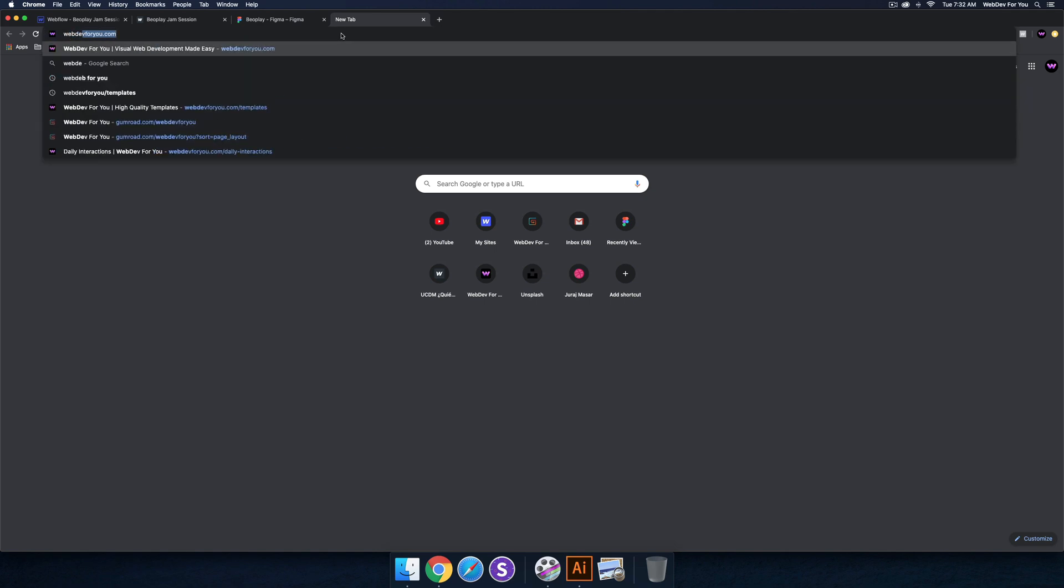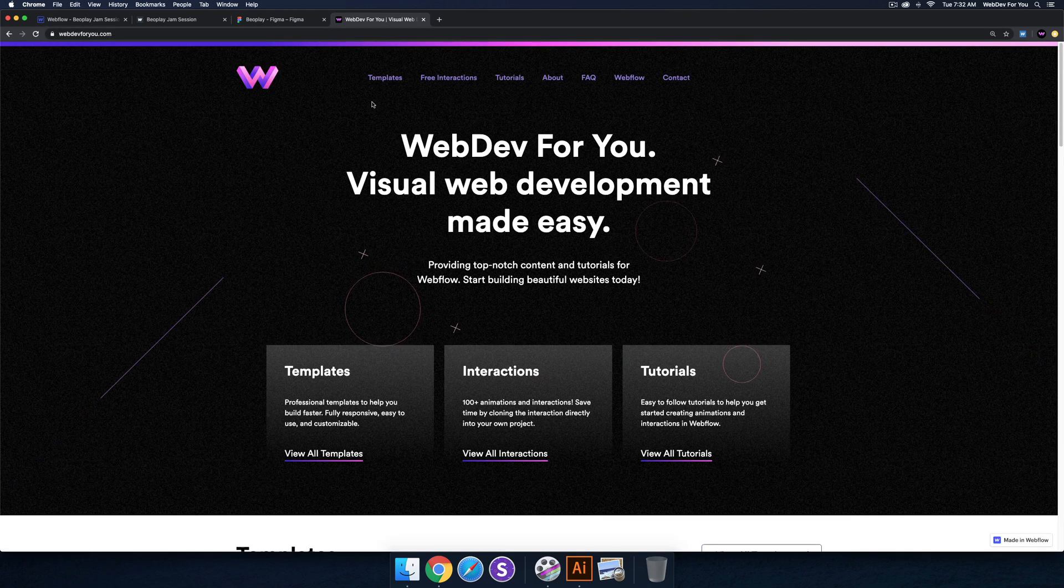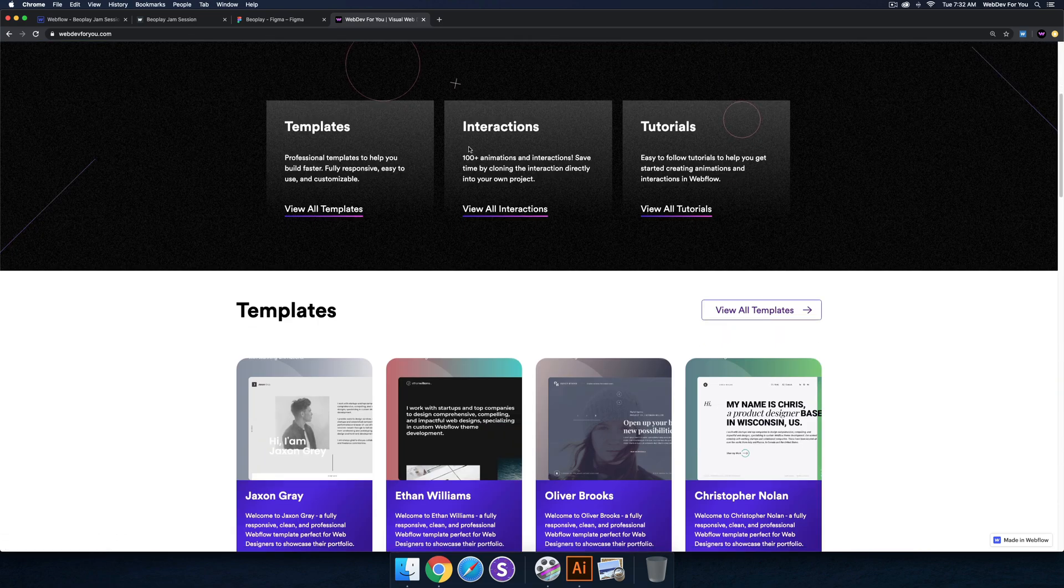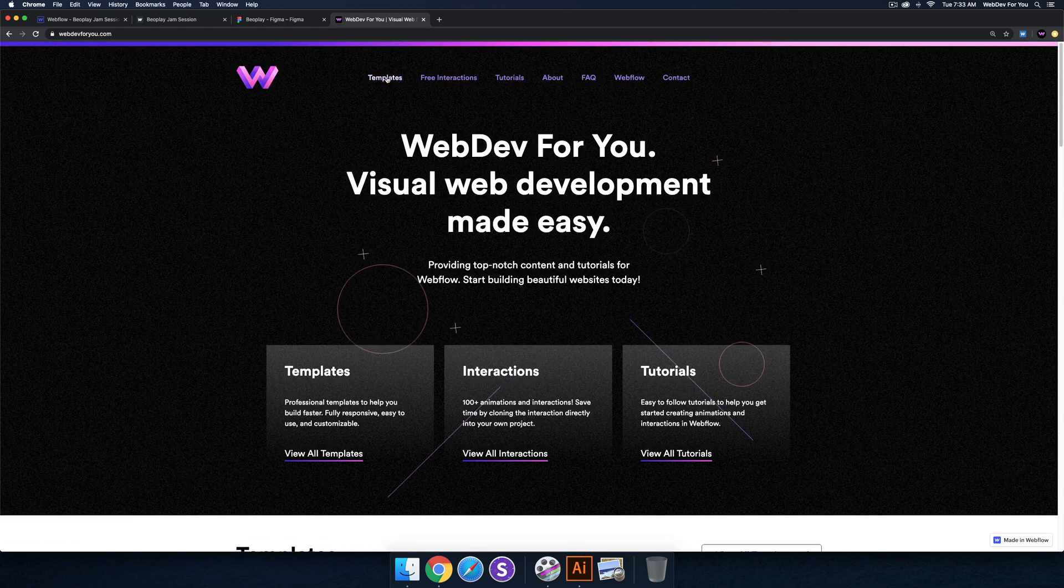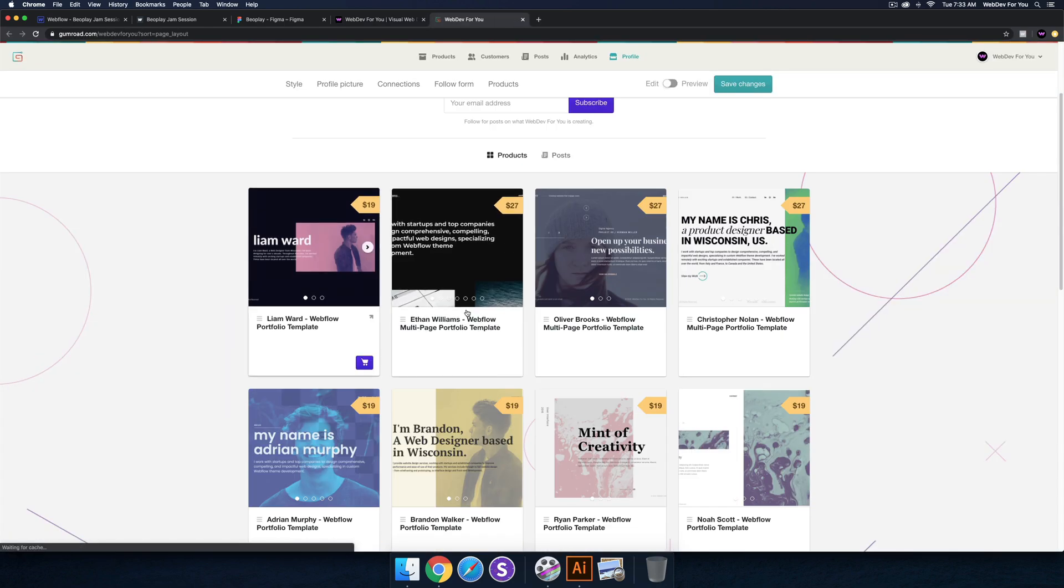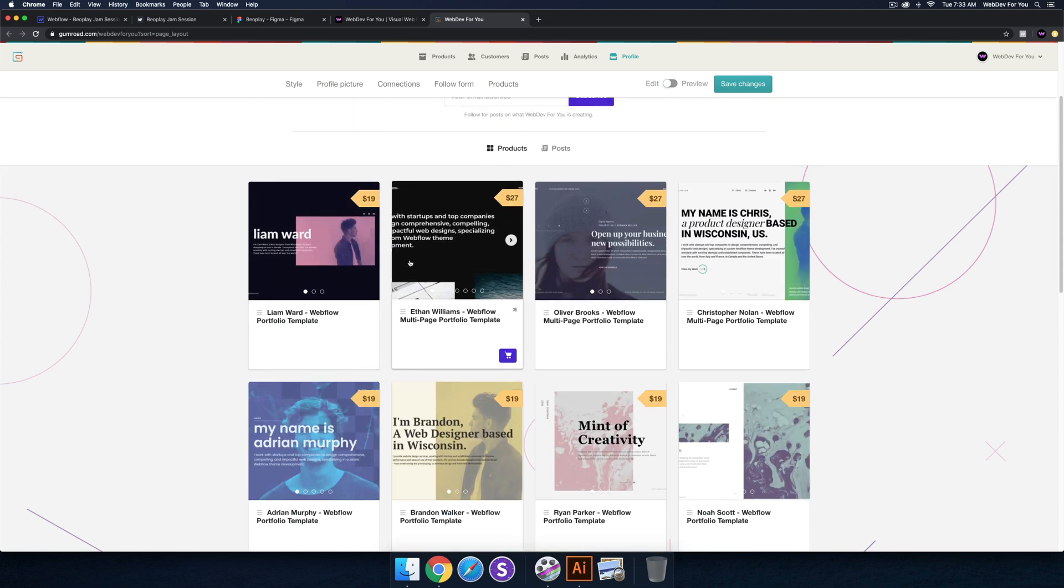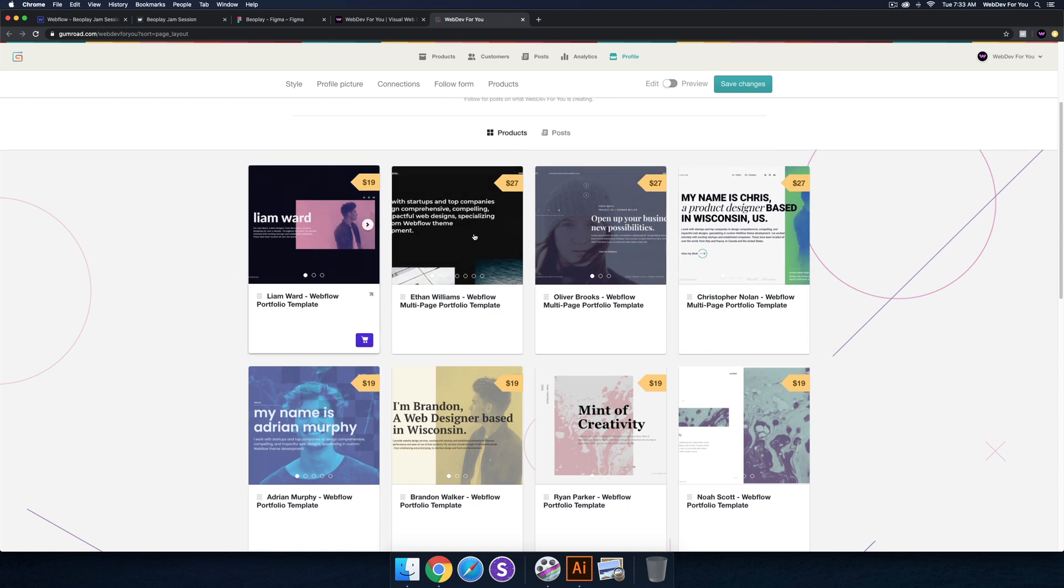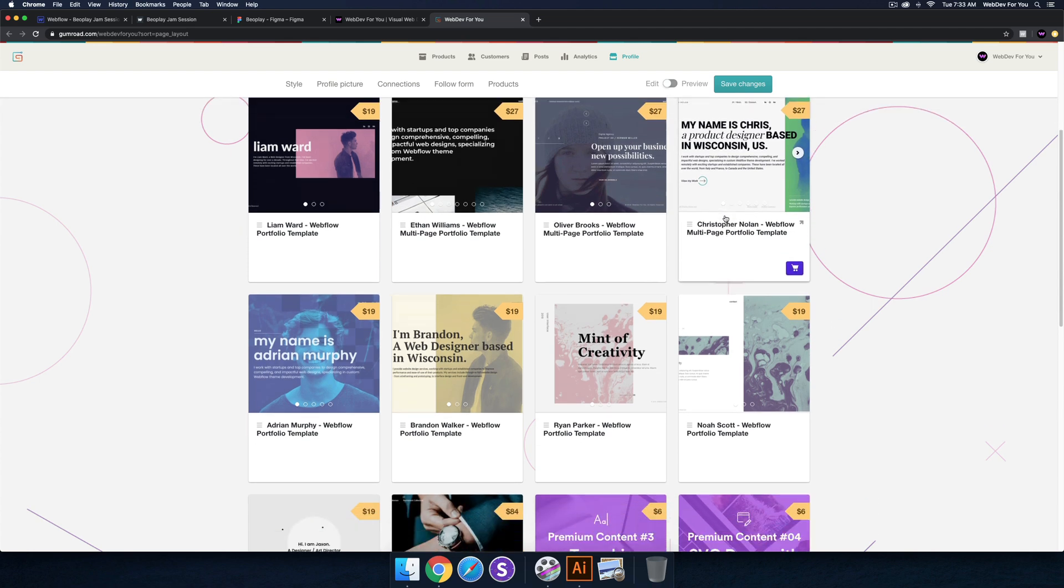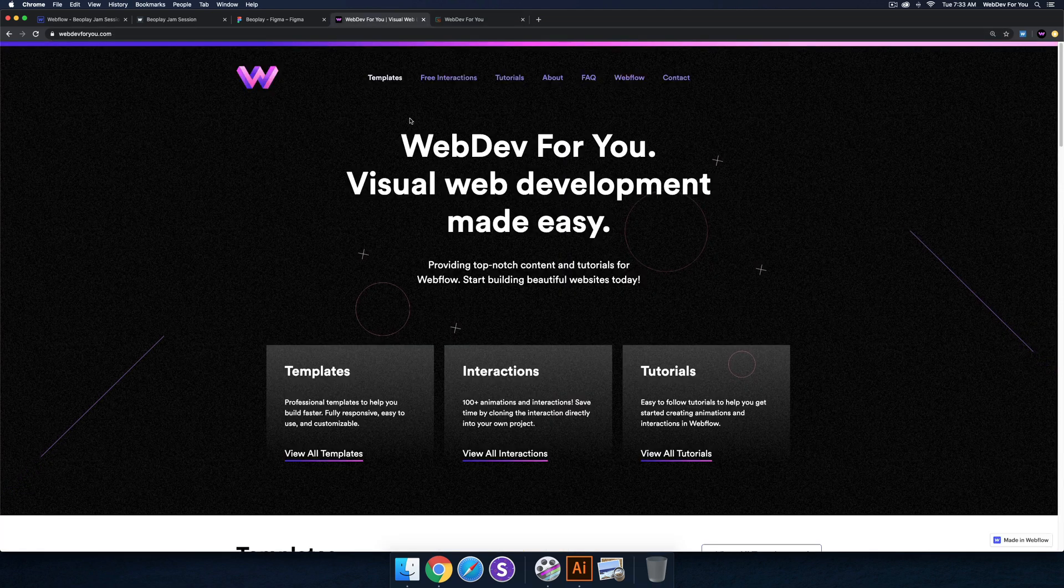You can definitely check out Web Dev For You. There's templates, free interactions, tutorials on the YouTube channel. If you want to get started quickly with Webflow, you can check out the Web Dev For You shop. I have quite a few templates to help get started quickly in Webflow. There is a discount code in the description area below, WFY-YouTube, where you can get 20% off any of the templates here.